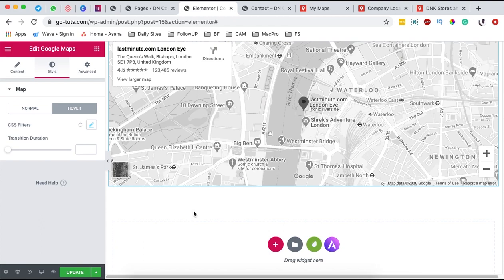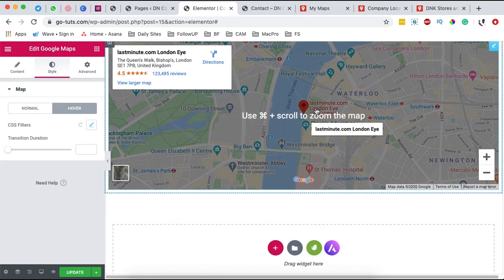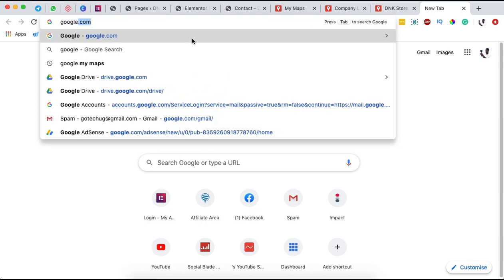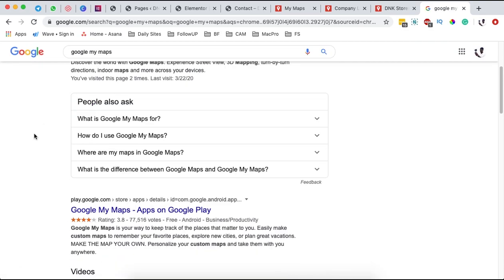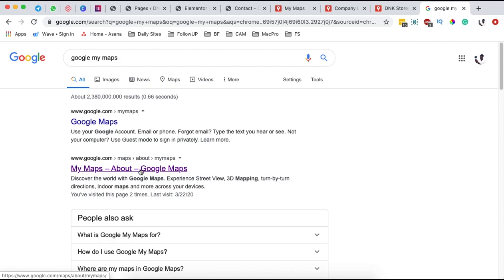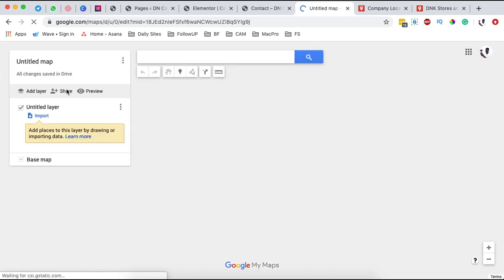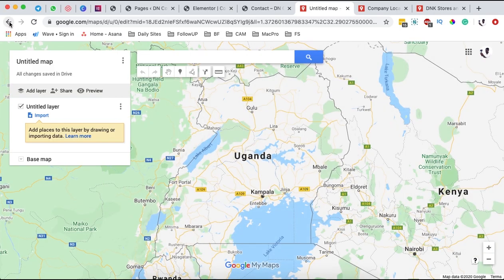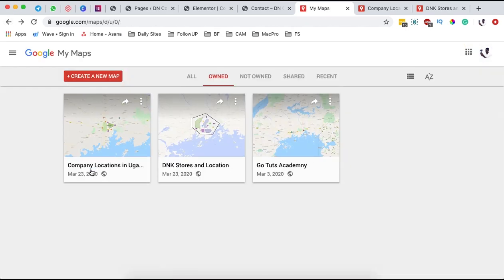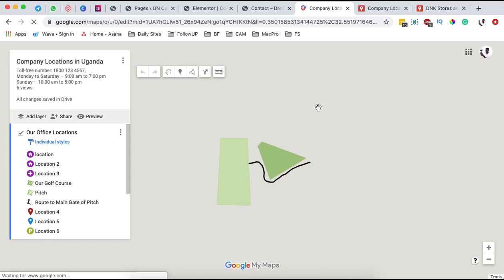The other way you can add a Google Map is by creating your own custom map. You simply go to Google My Maps, and that page will bring you to an interface where you can create your own maps using Google. You can click 'Create a new map' and start building your custom map. In this case I won't go into that since I've already created a tutorial for it, linked in the description below.